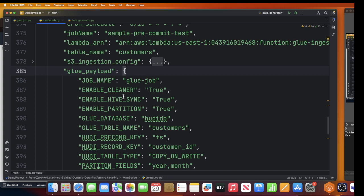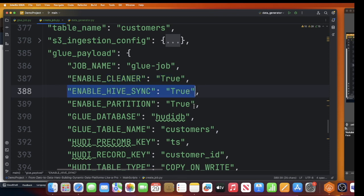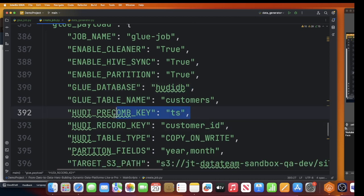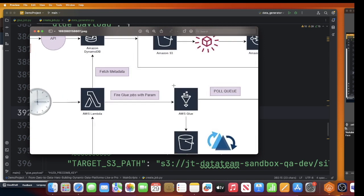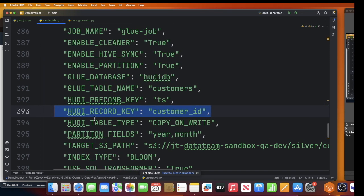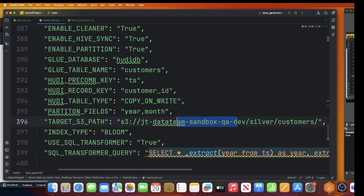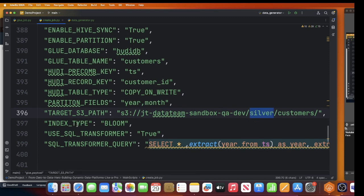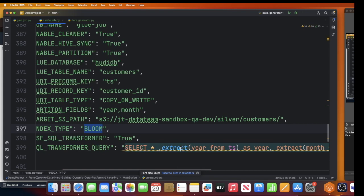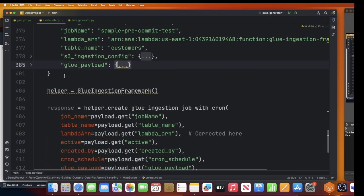Next is the Glue payload - these are the parameters for the ingestion job. You can see options like whether to use the Apache Hoodie cleaner, whether to use Hive sync, the Glue database name, the Glue table name, and the pre-combine key used for deduplication. The record key or unique identifier for my data is customer ID, the table type is copy-on-write, and I want to partition my Hoodie data lake by year and month. The output path will be inside a folder called 'silver', using bloom index.